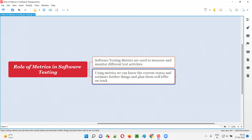We can know the current status — how much work is completed, how much work is pending as part of the project. For example, if you take test cases: how many test cases got executed, how many test cases got passed, how many test cases got failed — all this current status, including the current quality status of the software that you are testing.